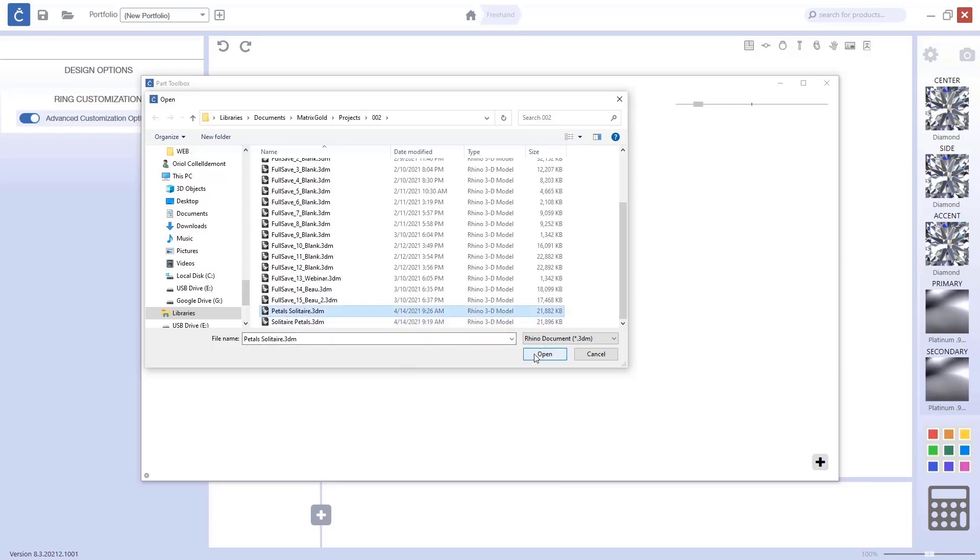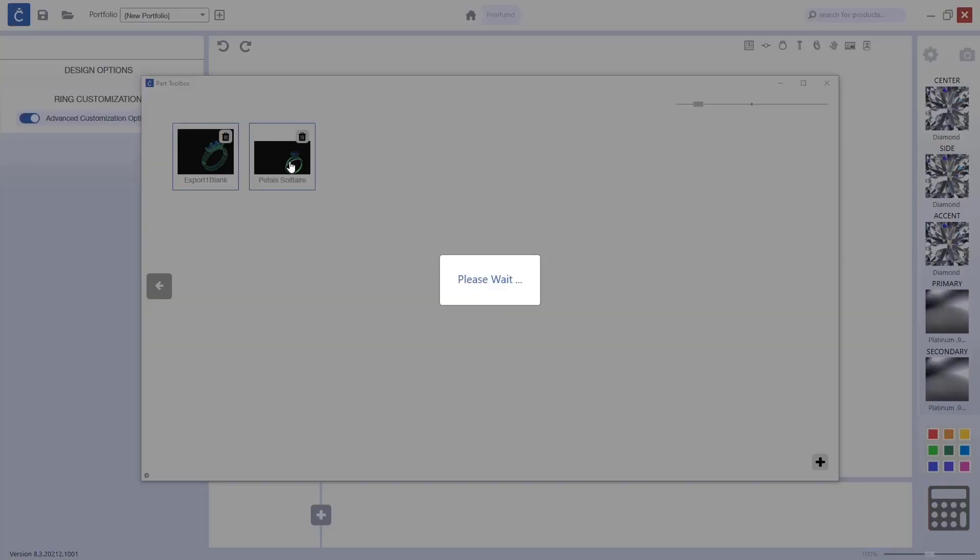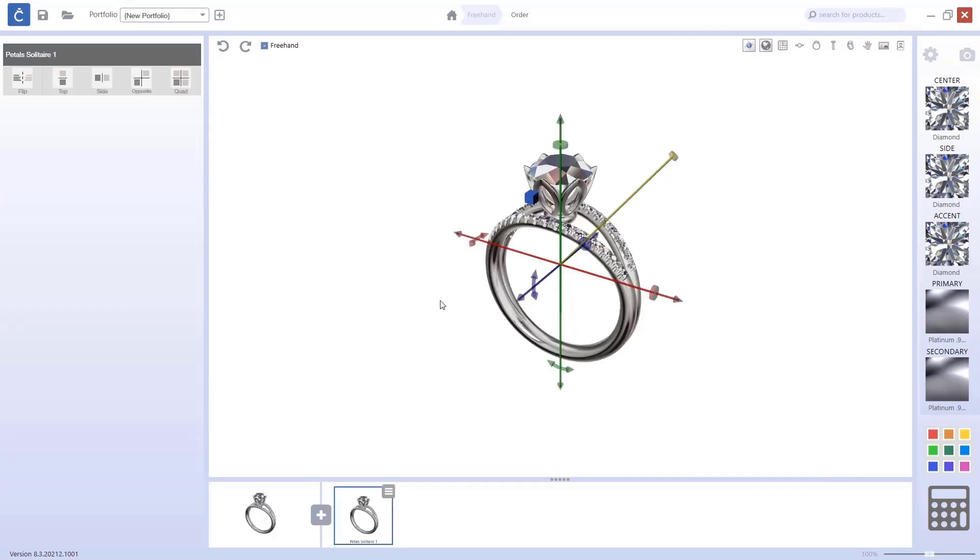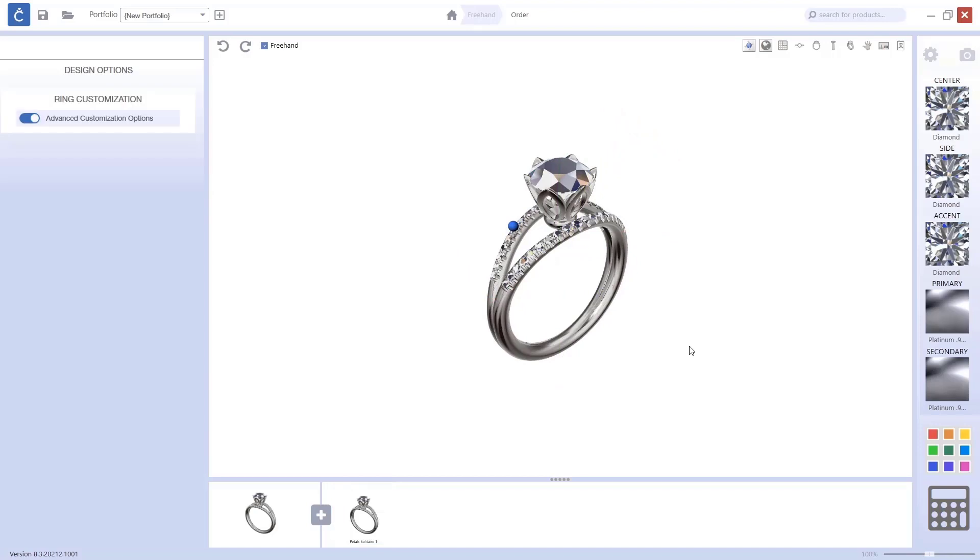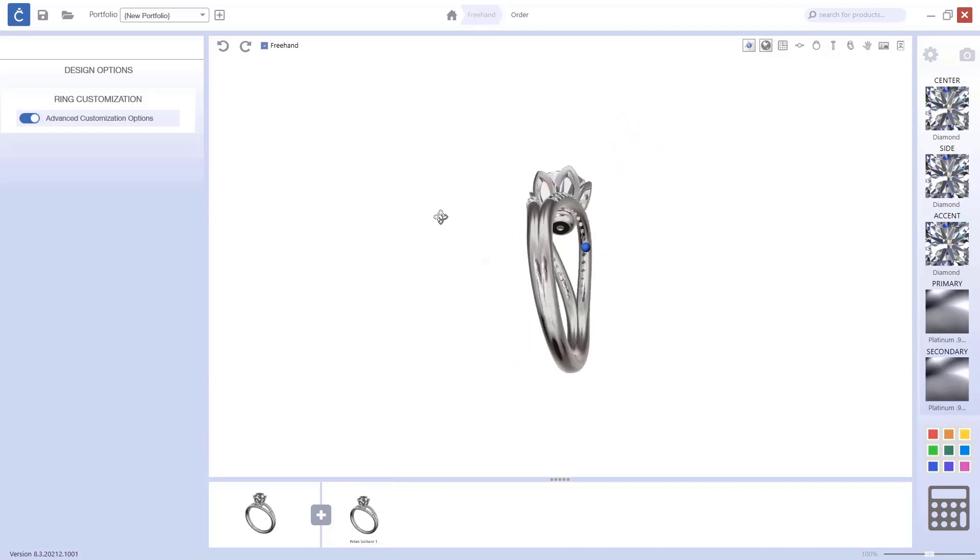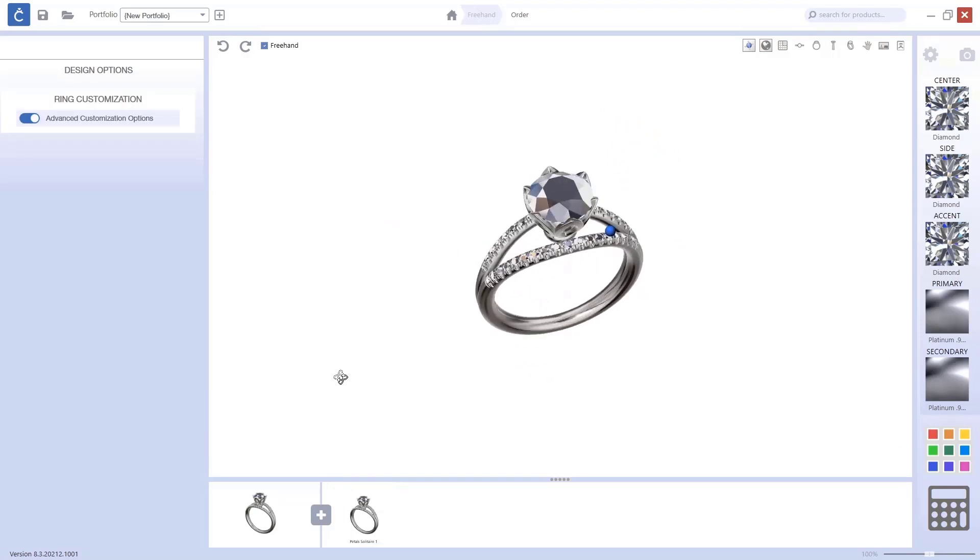If I click on Open, I get it here. And now, if I double click, it will come out into the CounterSketch viewport. Now I can rotate it. I can show it to the customers.